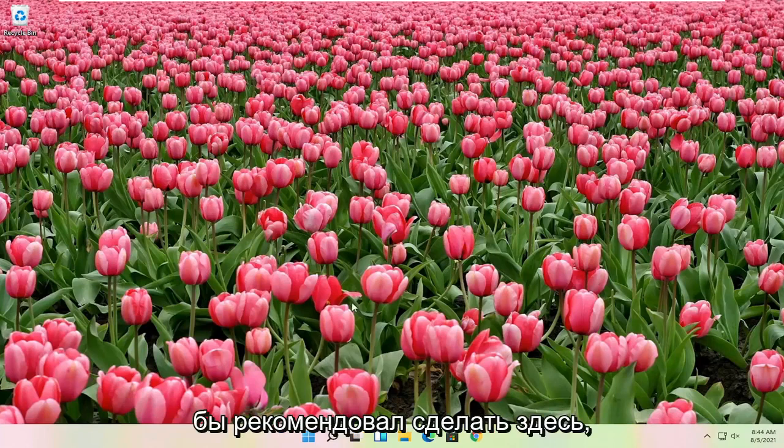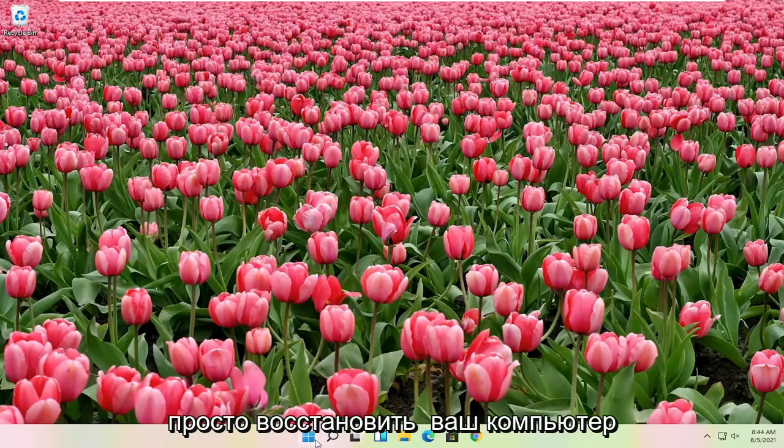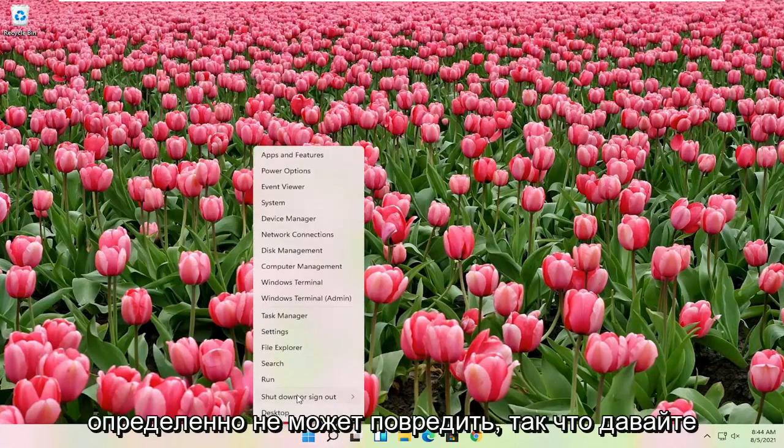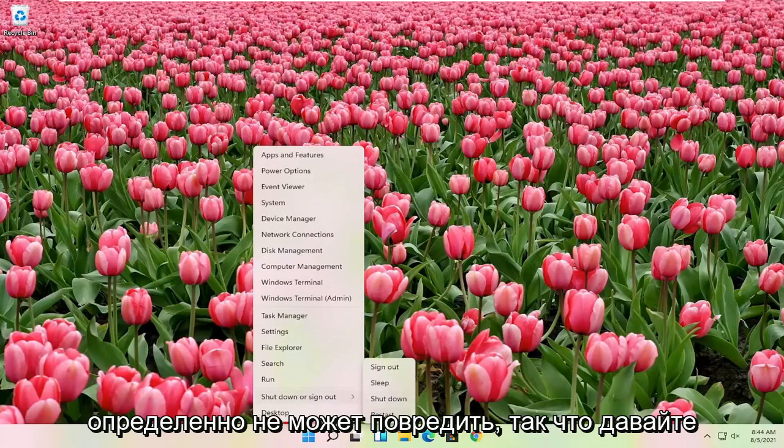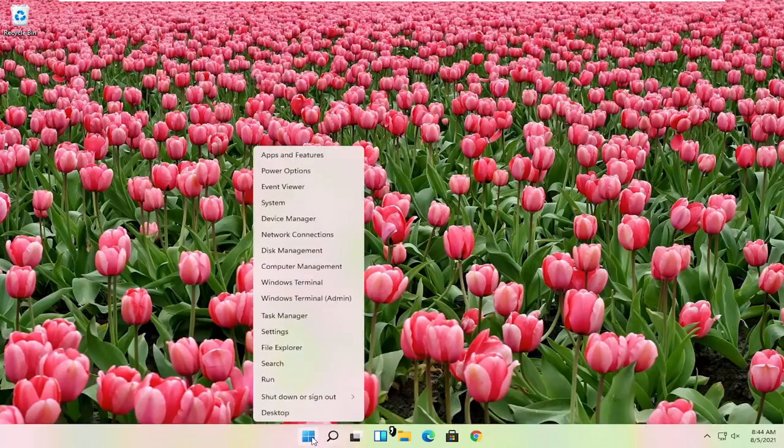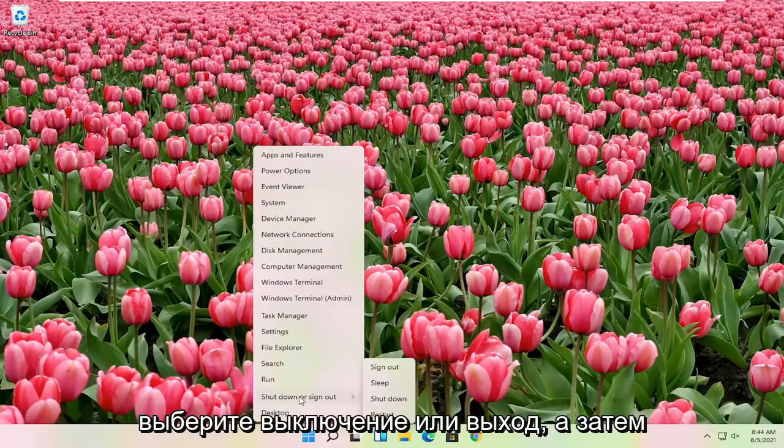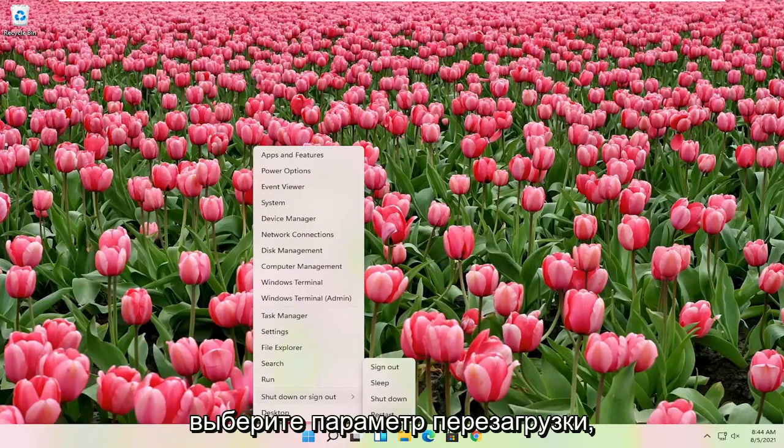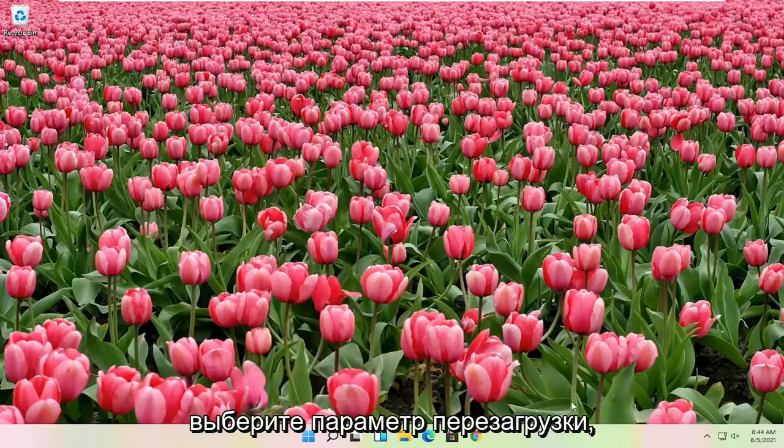First thing I would actually recommend doing here would just be to restart your computer. Definitely cannot hurt, so let's just go ahead and right click on the start button, select shutdown or sign out, and then select the restart option.